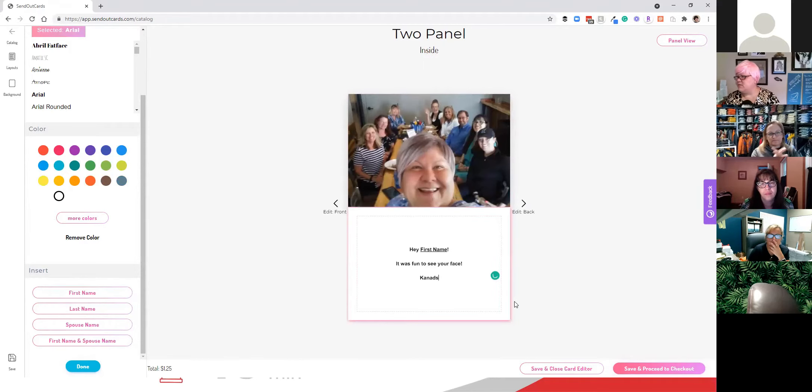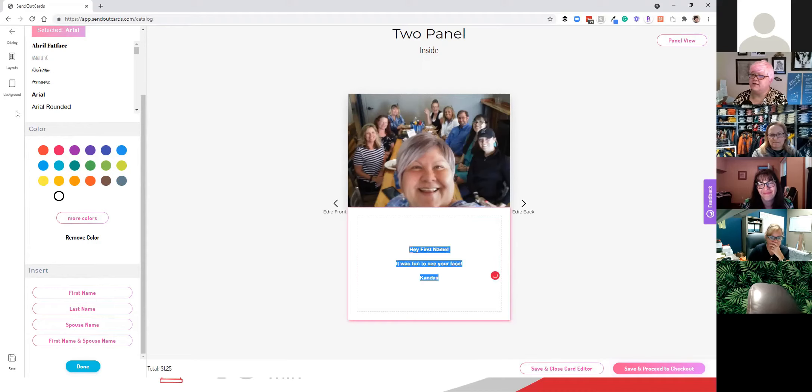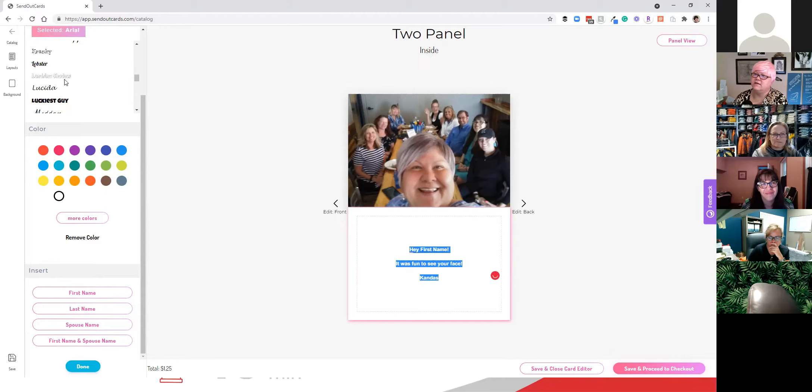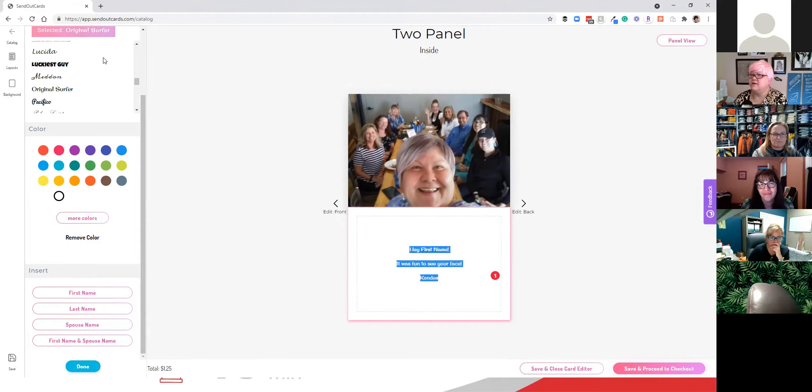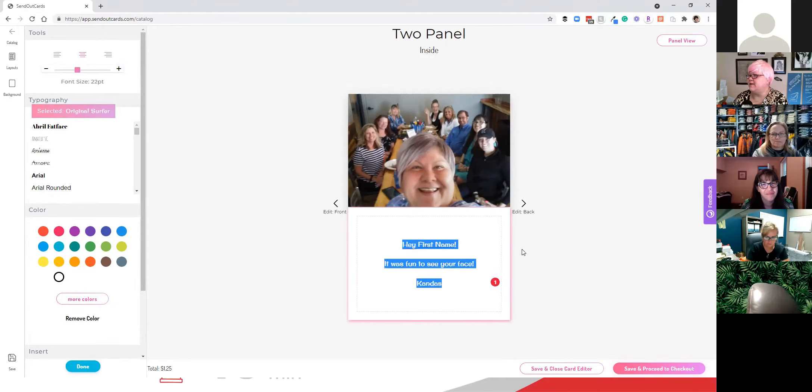I'm going to highlight, oops, I spelled my name wrong. Highlight the font, change the font to something more fun. Like, I like the Surfer one, original Surfer. And I think I'll make it a little bit bigger up here. You can change the size of the font by clicking on this button over here. Okay. So there's that.